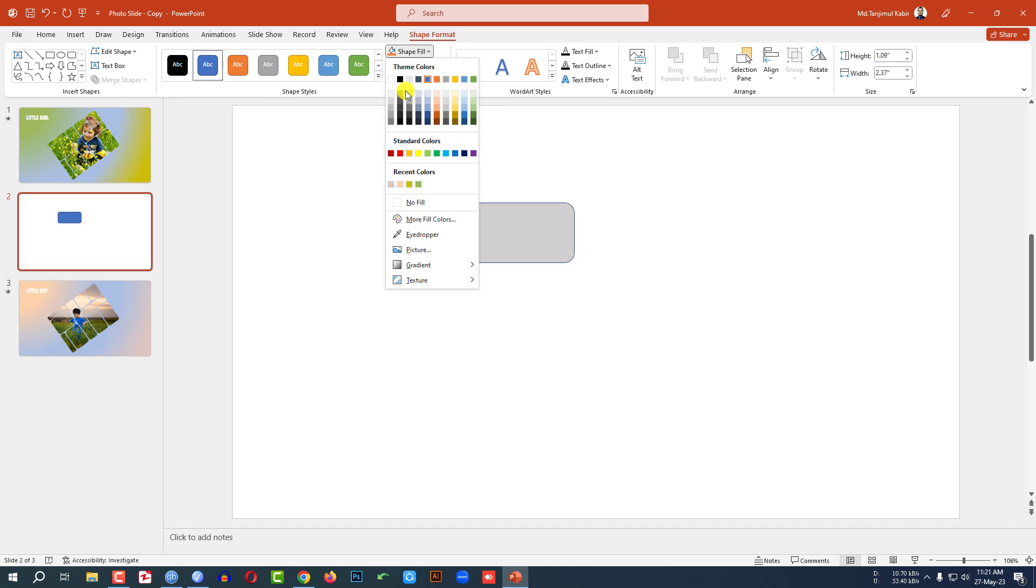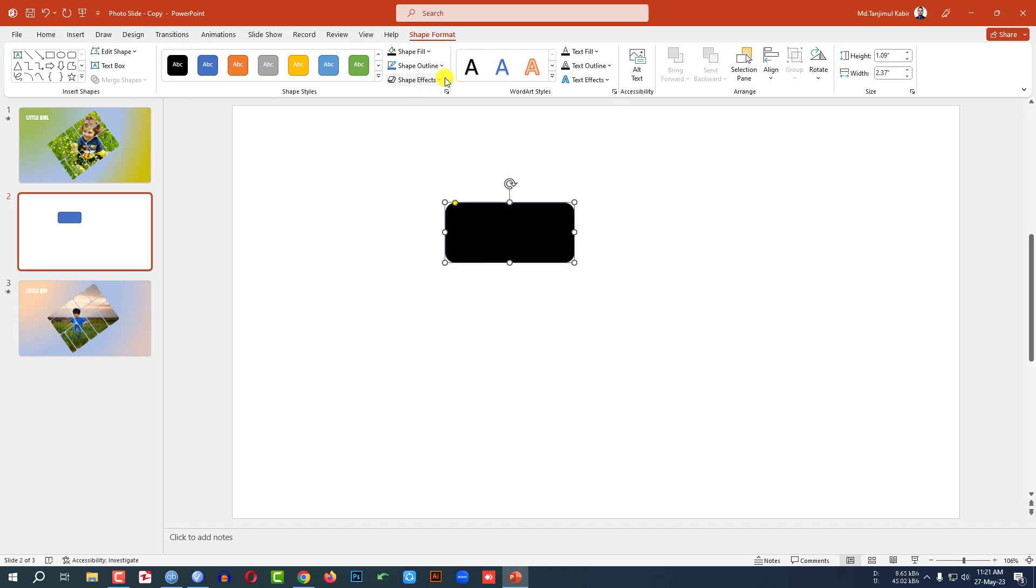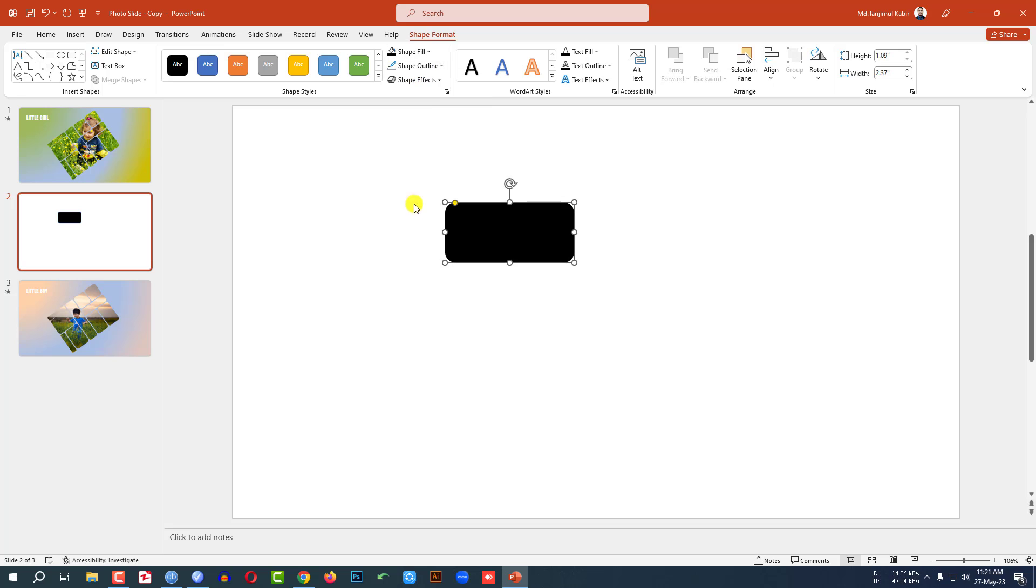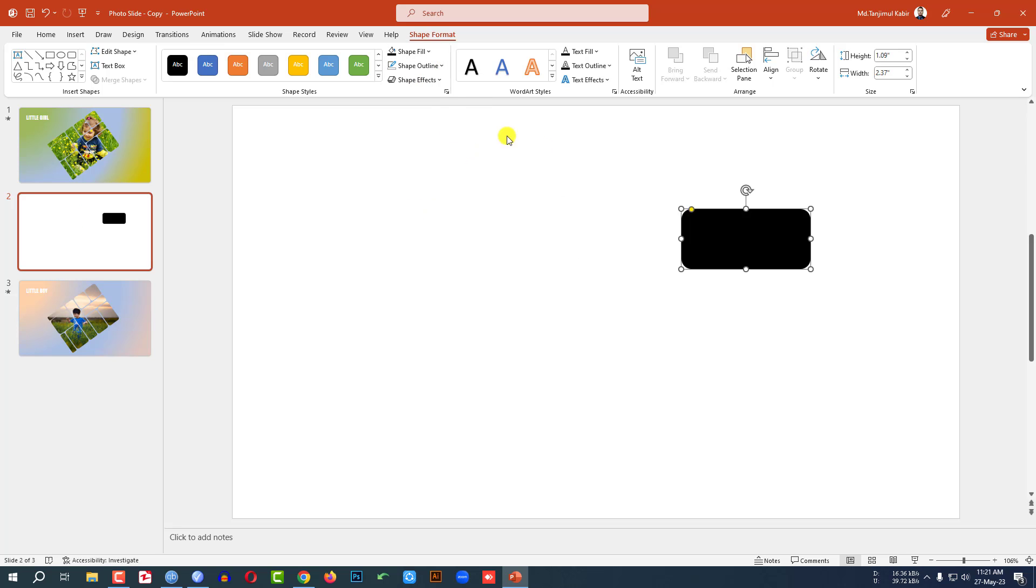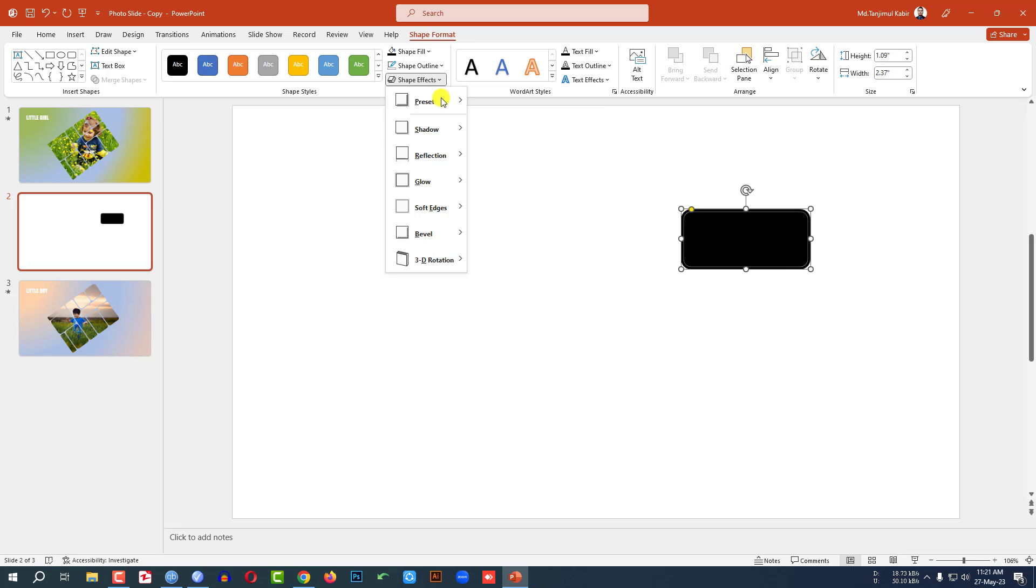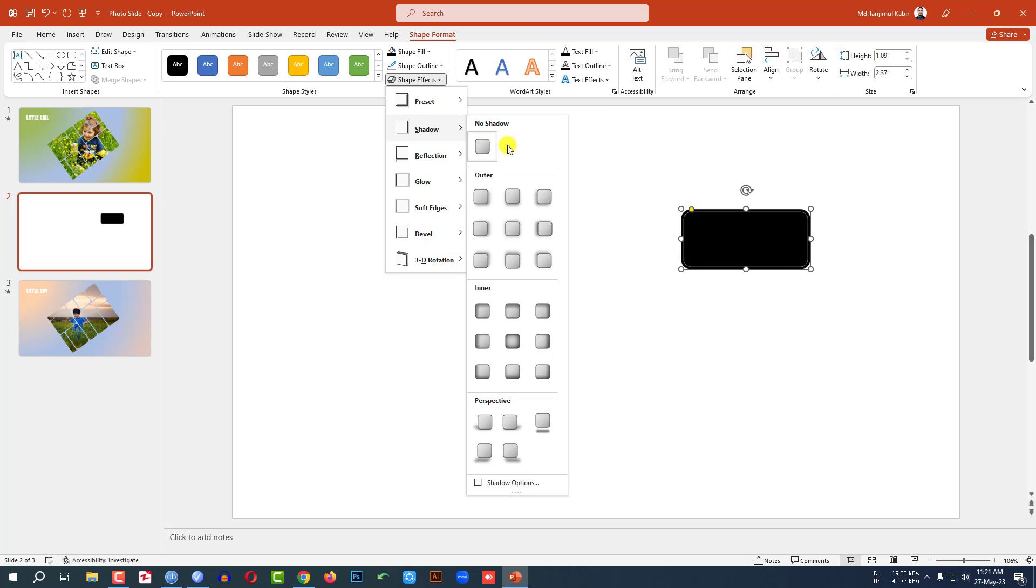Go to Shape Fill, make it black fill color. Shape Outline, make it no outline. Place it here. Go to Shape Effect, go to Preset, click on Preset 7, then go to Shadow, click on Offset Center.